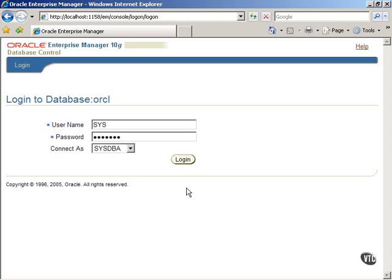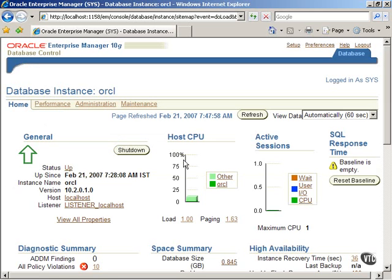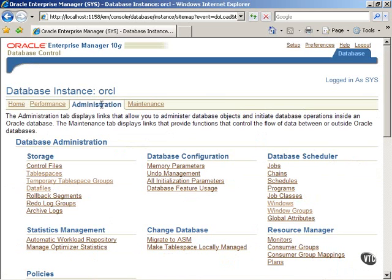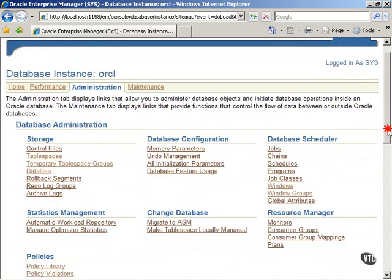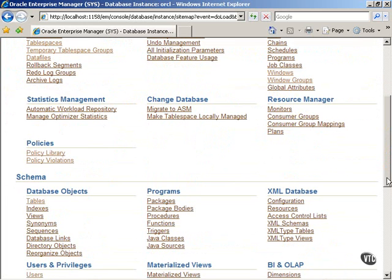First, log in to the Oracle system and then click on Administration tab. Scroll down to the tables under Database Objects in the Schema region. Click on Tables to proceed.